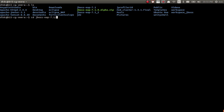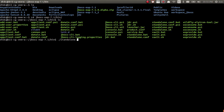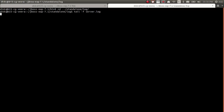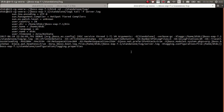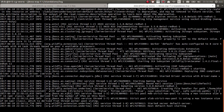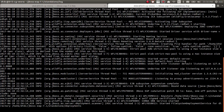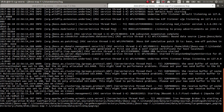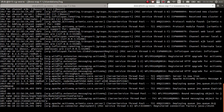Let me start JBoss 1. Running standalone.sh with the -c flag pointing to the full-ha profile. Let's see the logs — it has started.